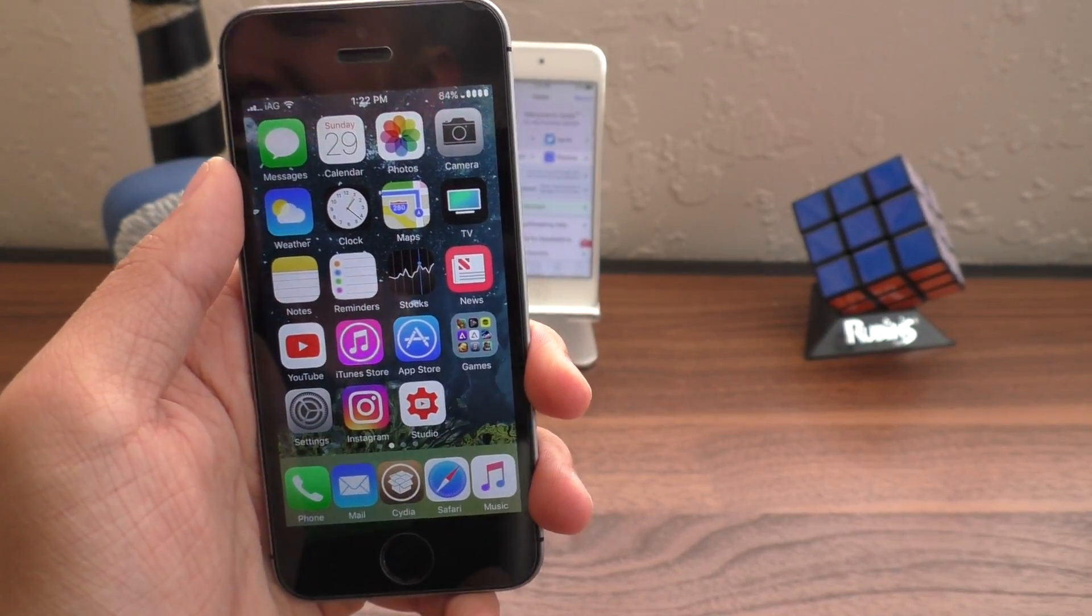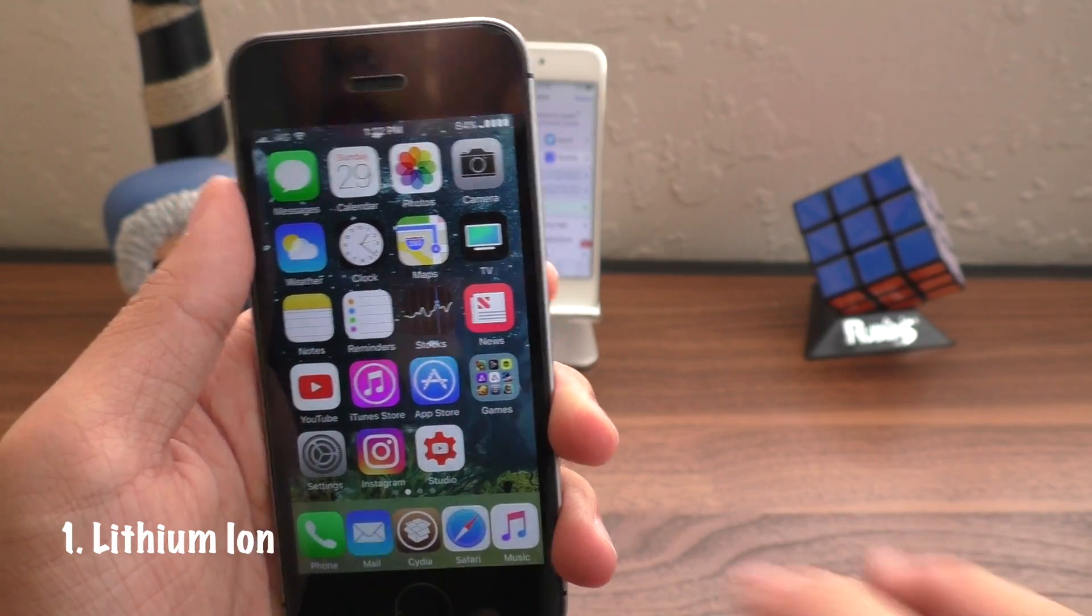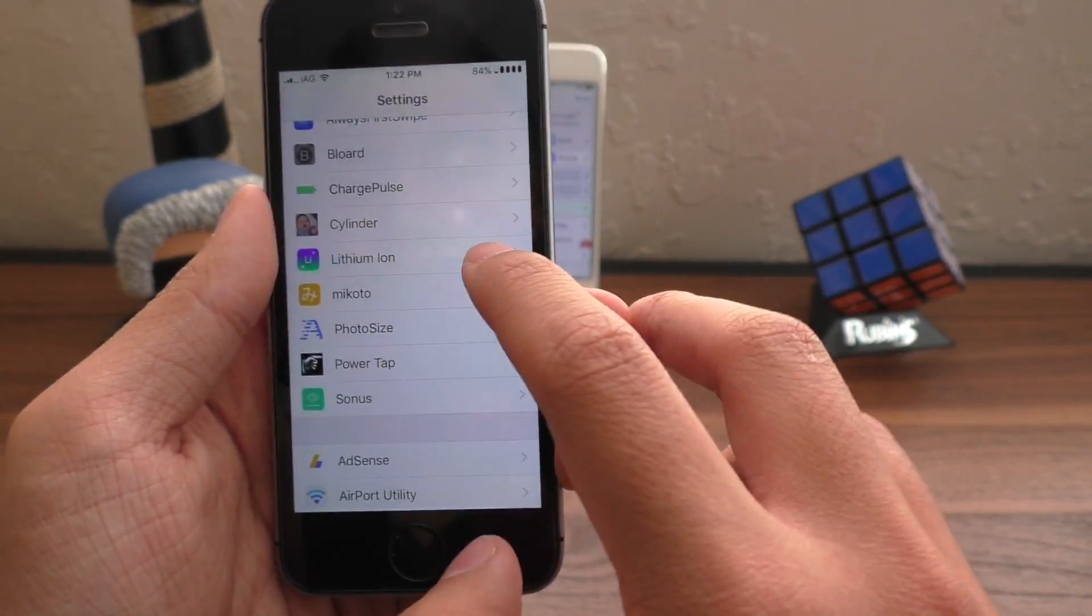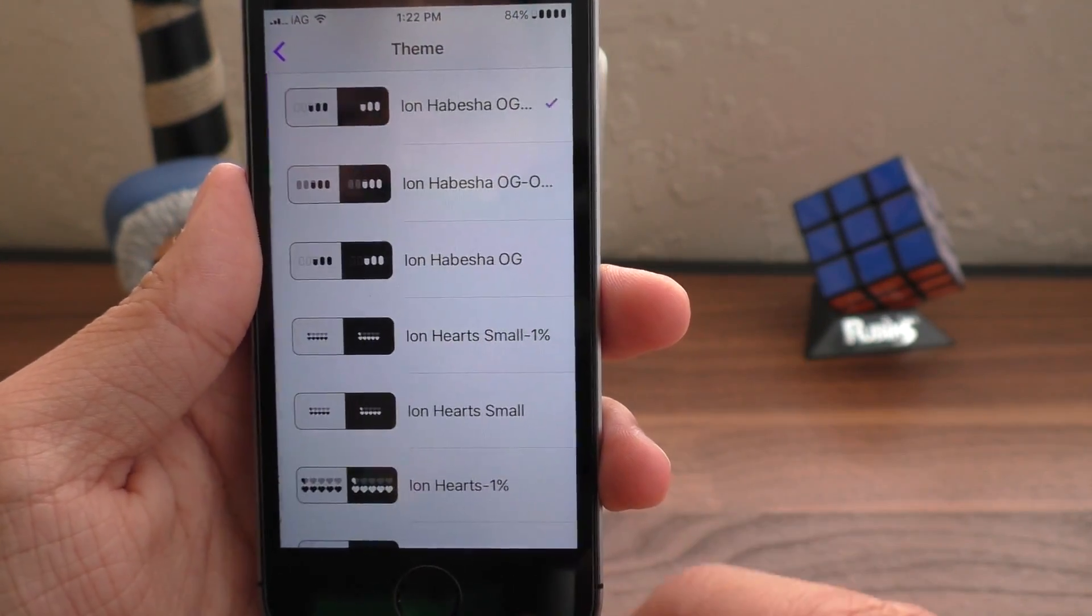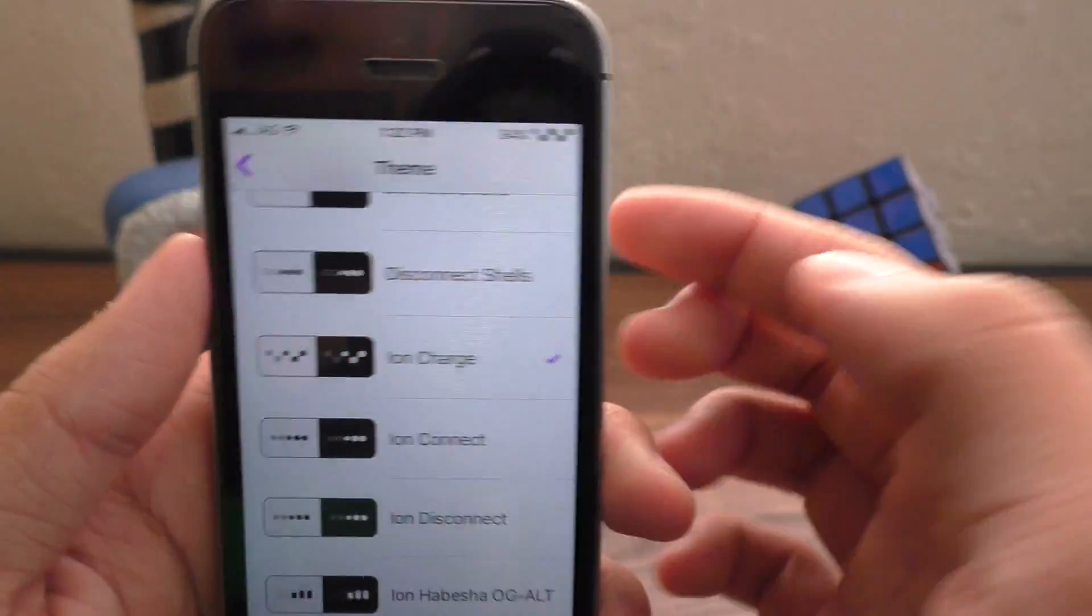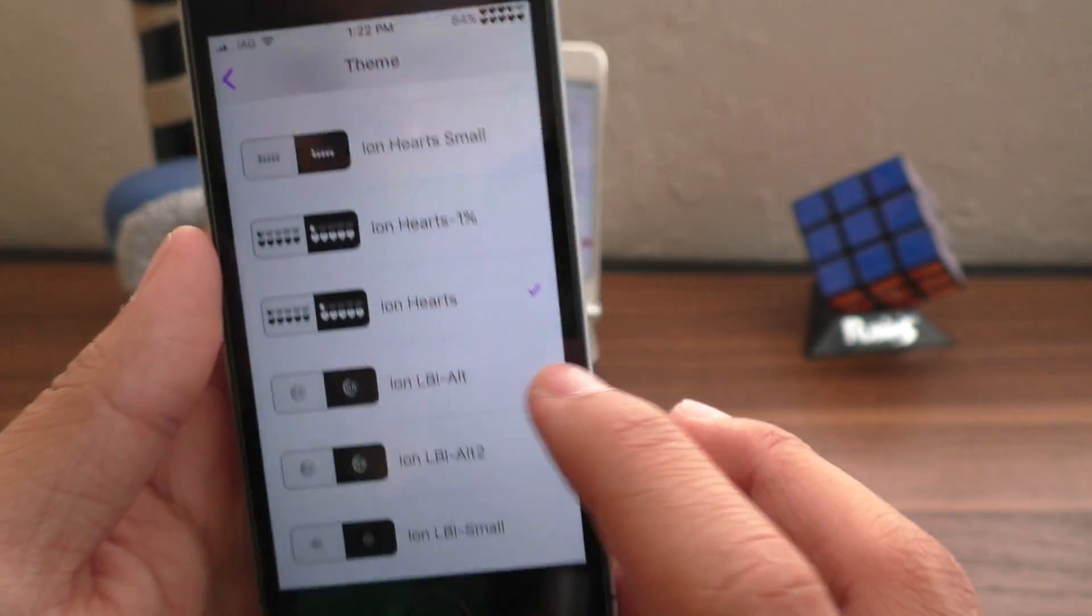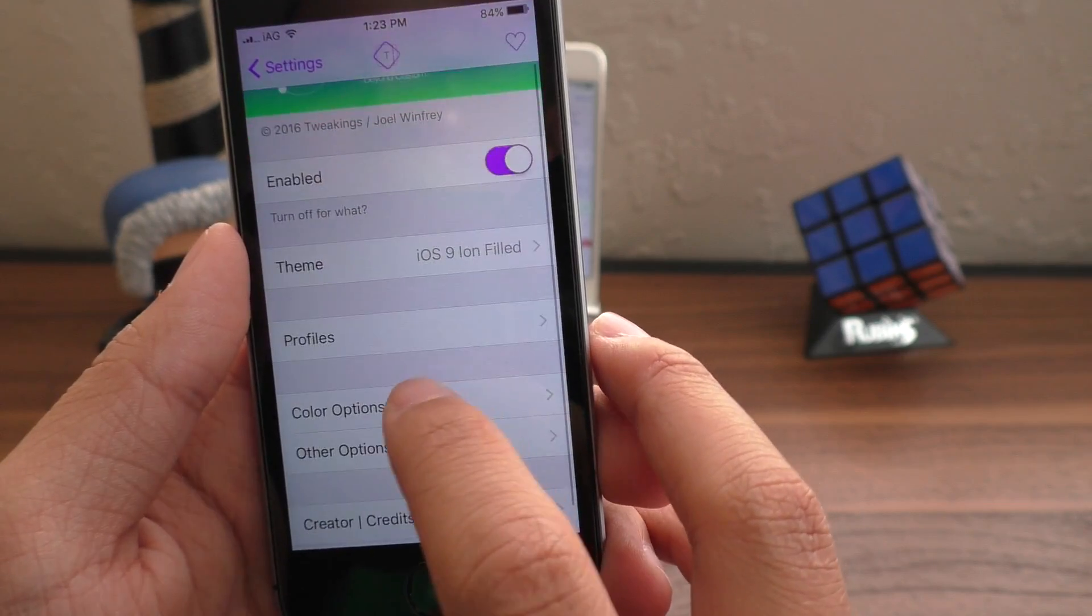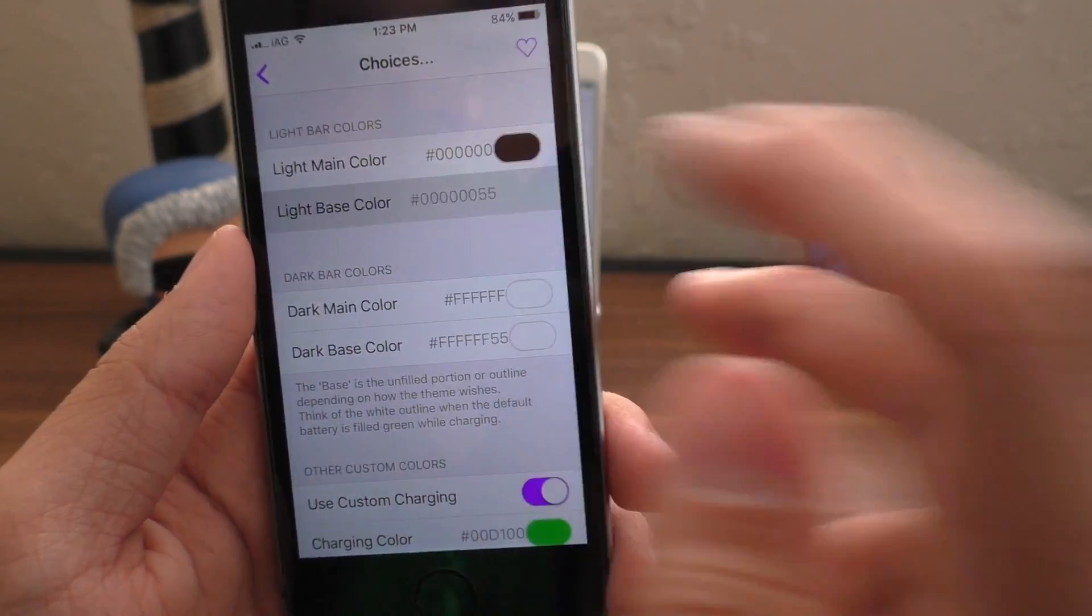So the first tweak on this list is called Lithium Ion. It basically lets you theme your battery icon. So if we go into the settings app and scroll down to Lithium Ion, and in here you can see the theme, and I have the Hibesha theme right here. You can also have a bunch of ions, like right there. Here are hearts. I know many of you guys who play Zelda probably like this. So not only can you change the battery image, you can also change the battery color.